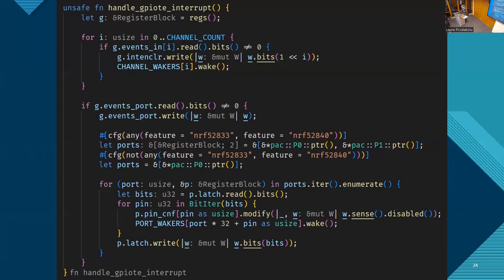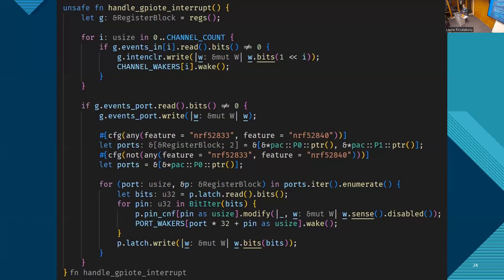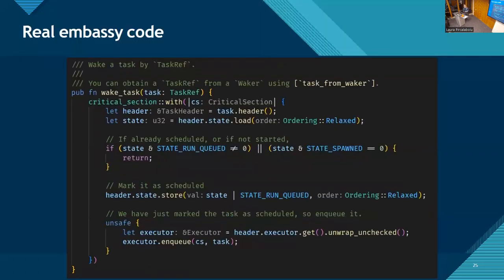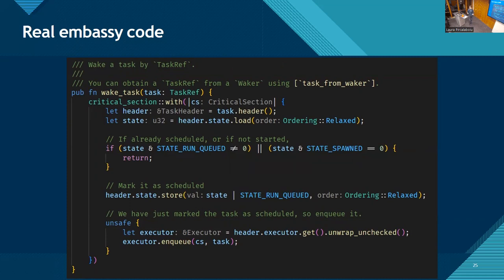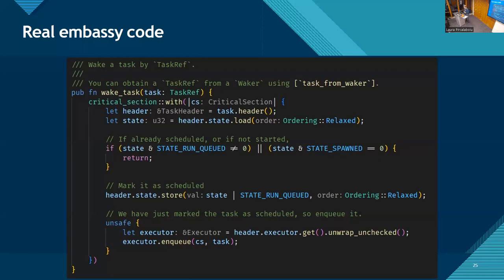So that's setting up for being woken up by an interrupt. But then we also need to decide whether the future is ready or whether we're still waiting. Well, what embassy does is, in the previous slide, we've enabled the sense mechanism, and the interrupt will disable it. So if it's disabled, we know that we're done. So that's what this is doing, this if statement. If it's disabled, we're ready with a unit type because it doesn't return anything special, or else this future is pending.